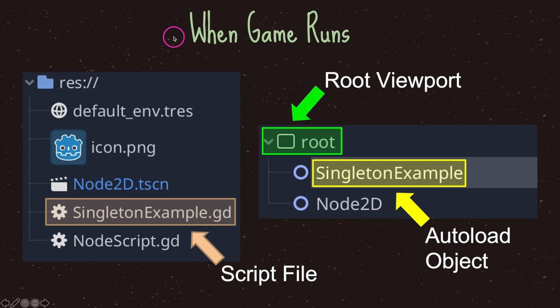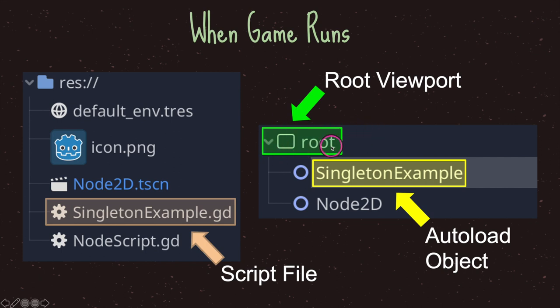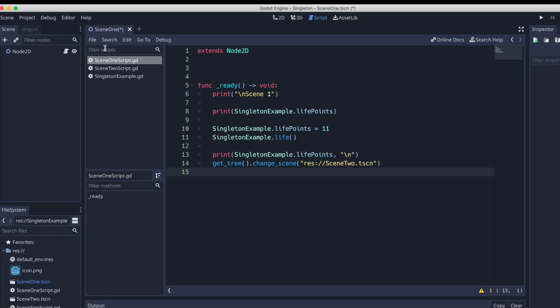When the game runs, you'll notice your GD file — in this case singleton_example — and here we have the root viewport. When our game is running, you'll notice that our singleton_example auto-loaded script is in fact instantiated onto the scene tree.